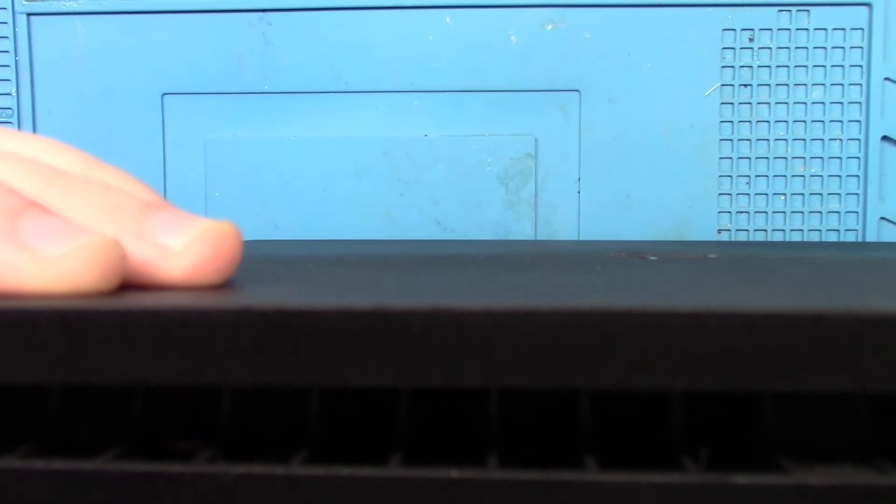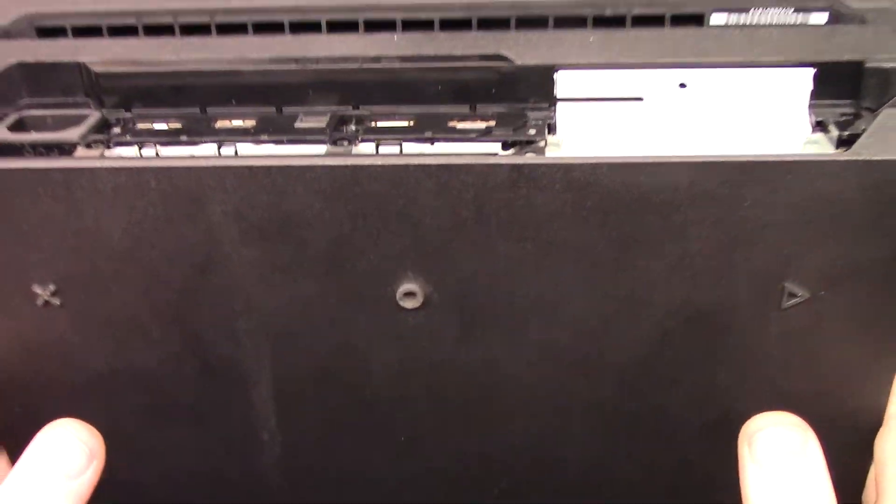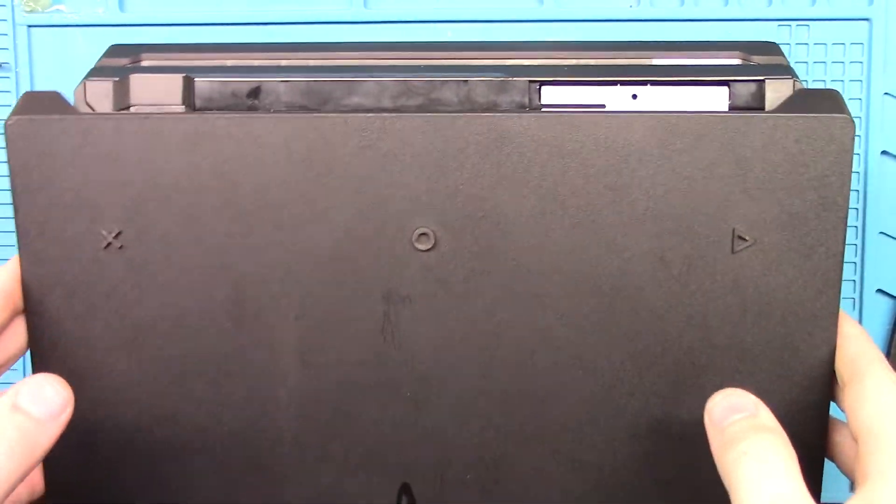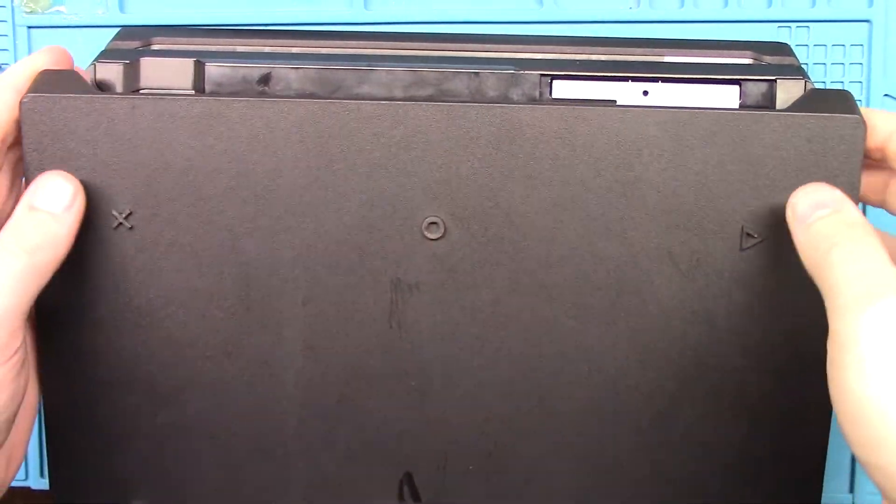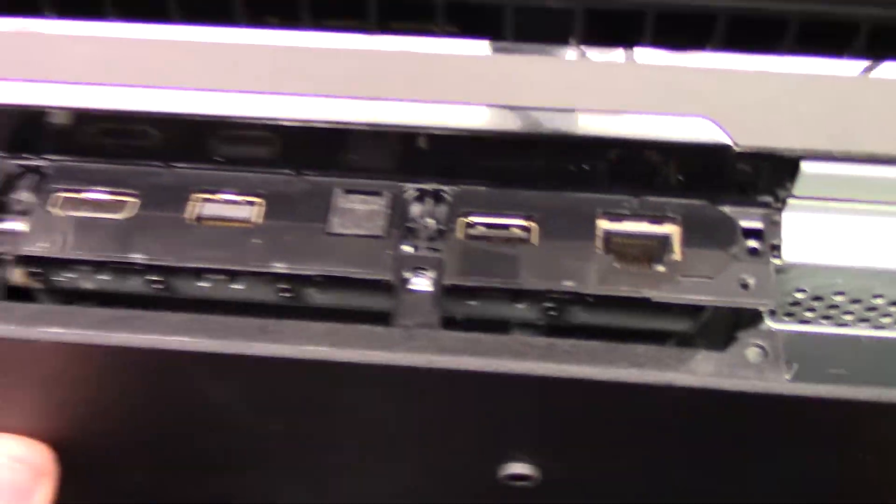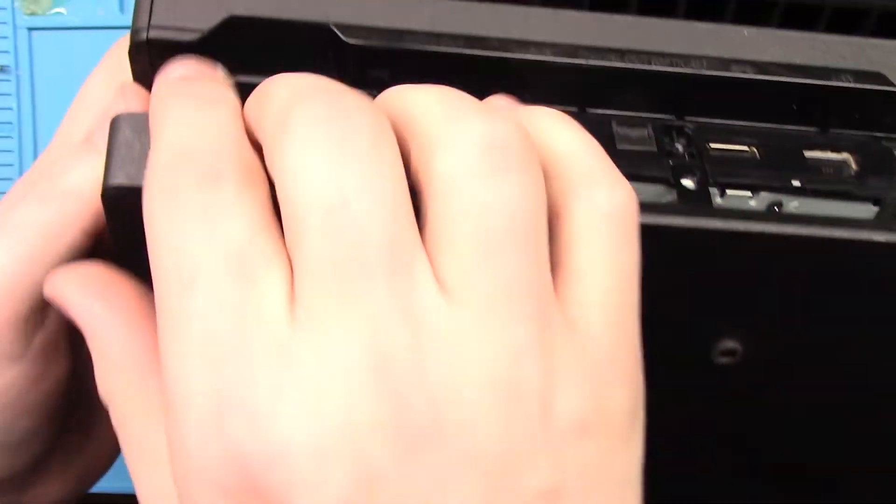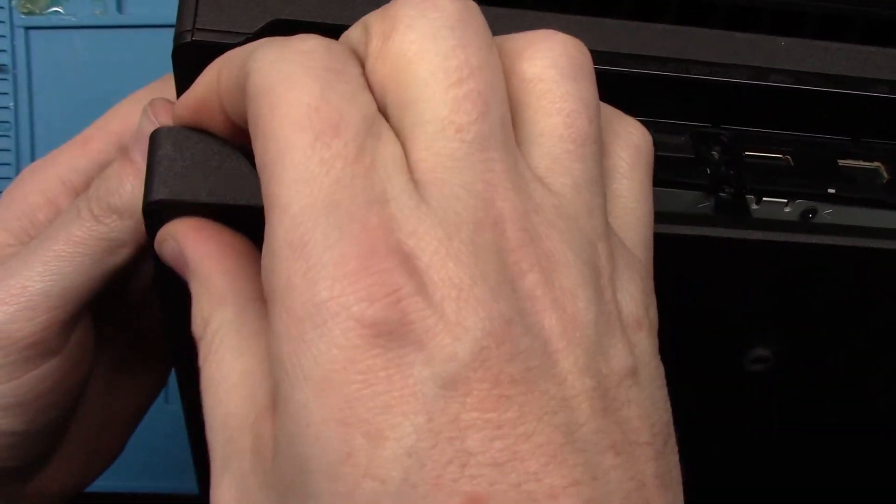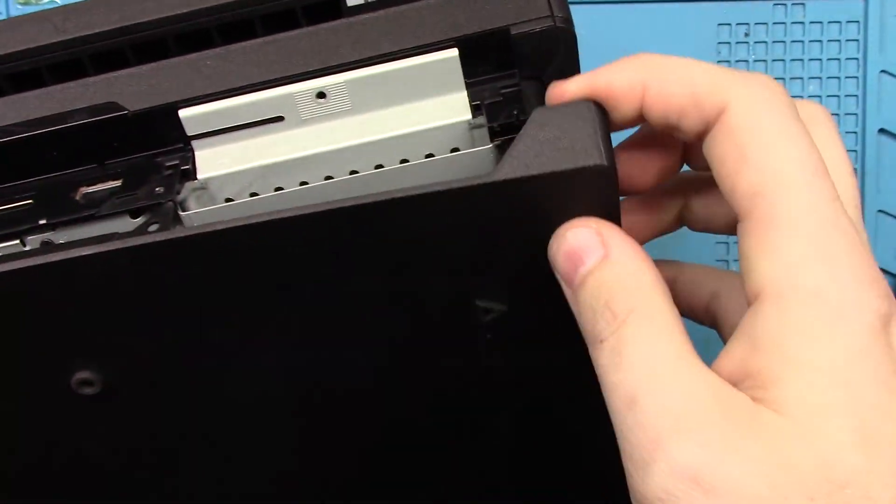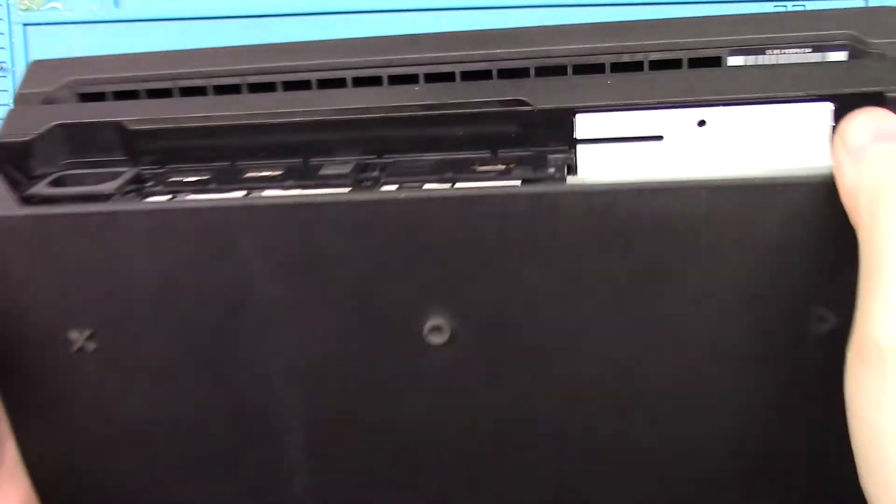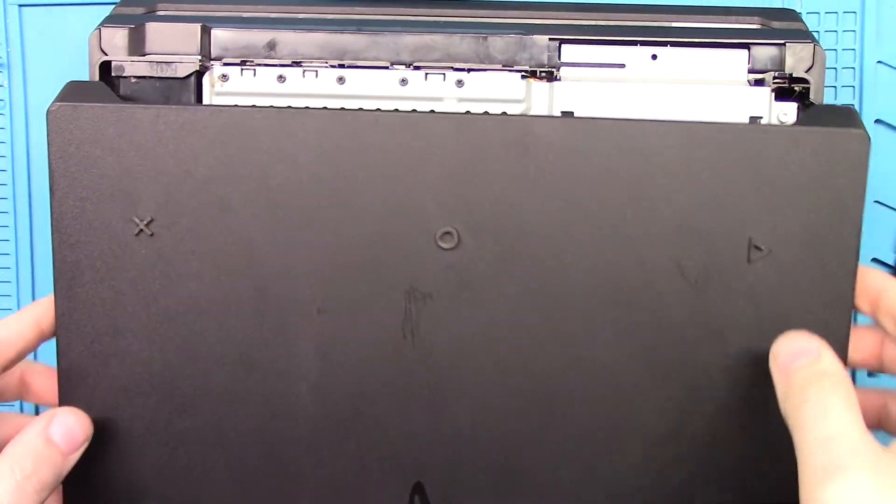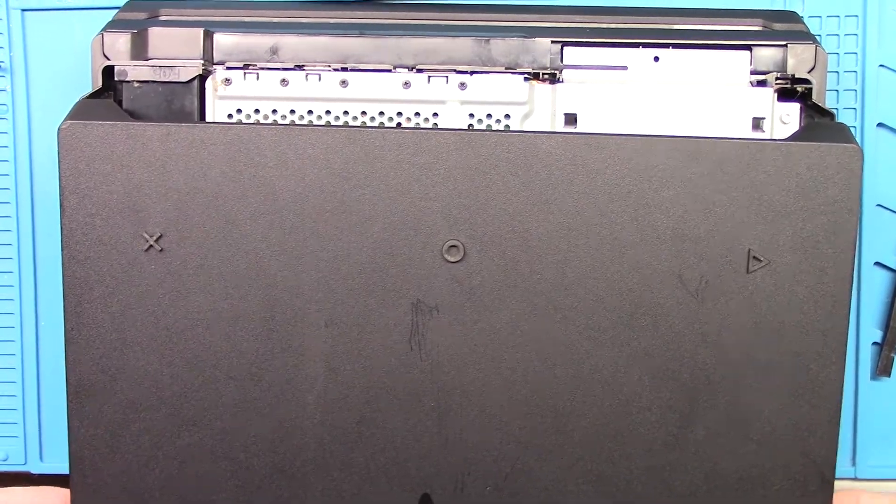Okay. Alright. Finally got this off. You have to lift up here. And here. Oh, and then it slides a little bit.